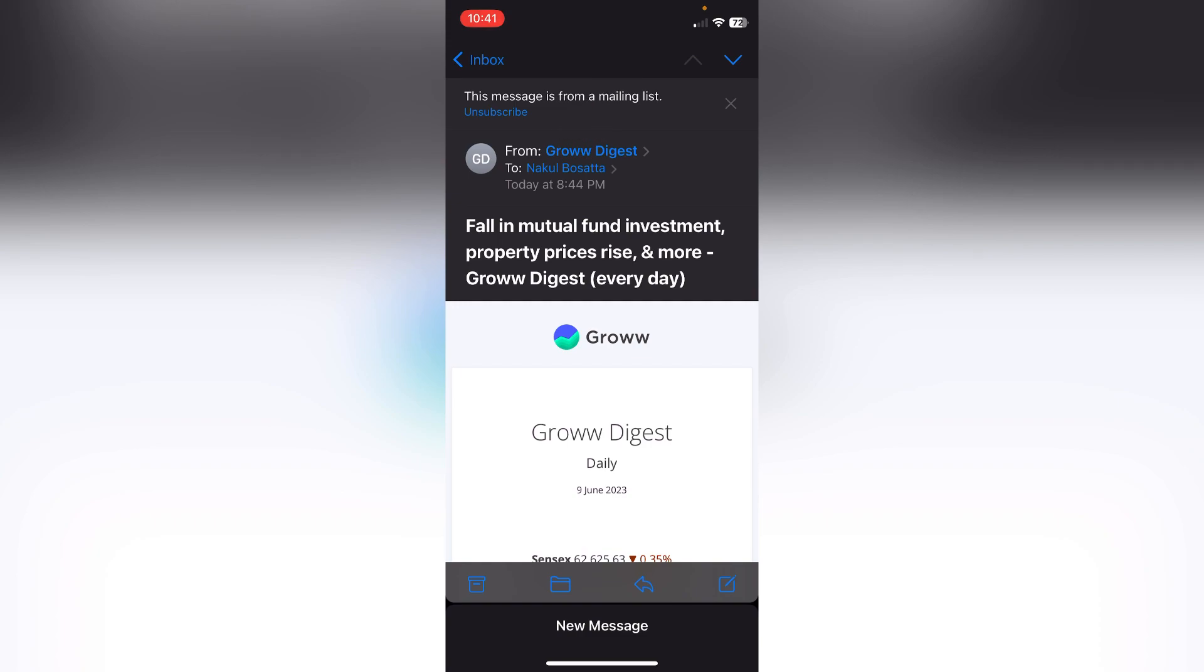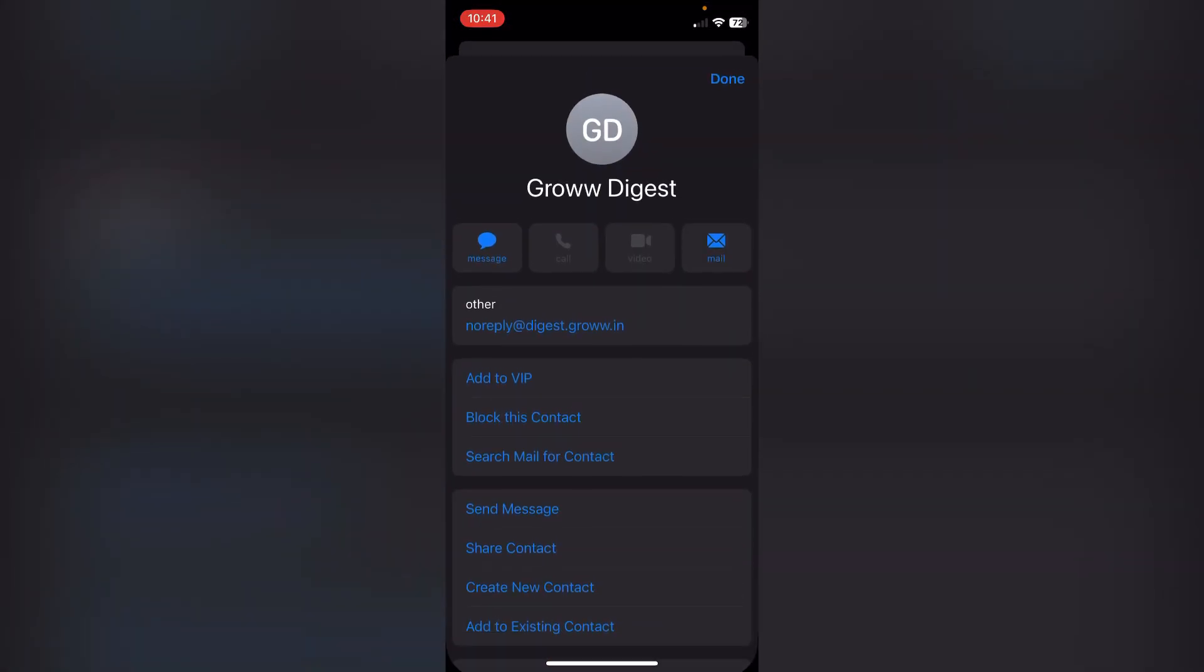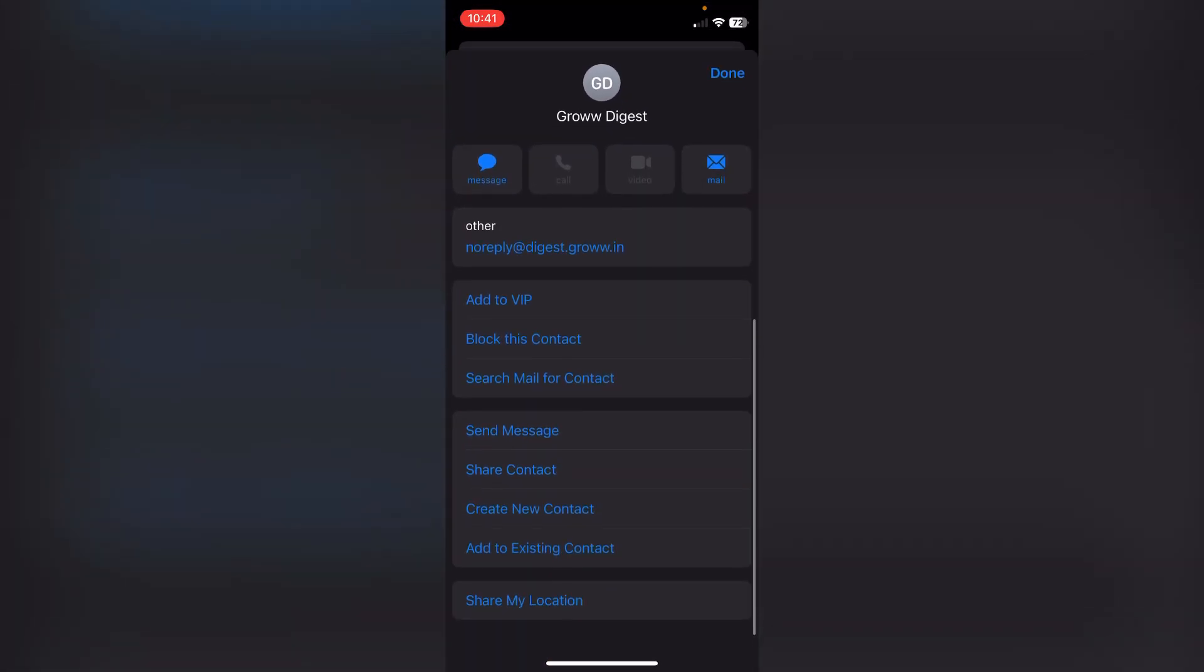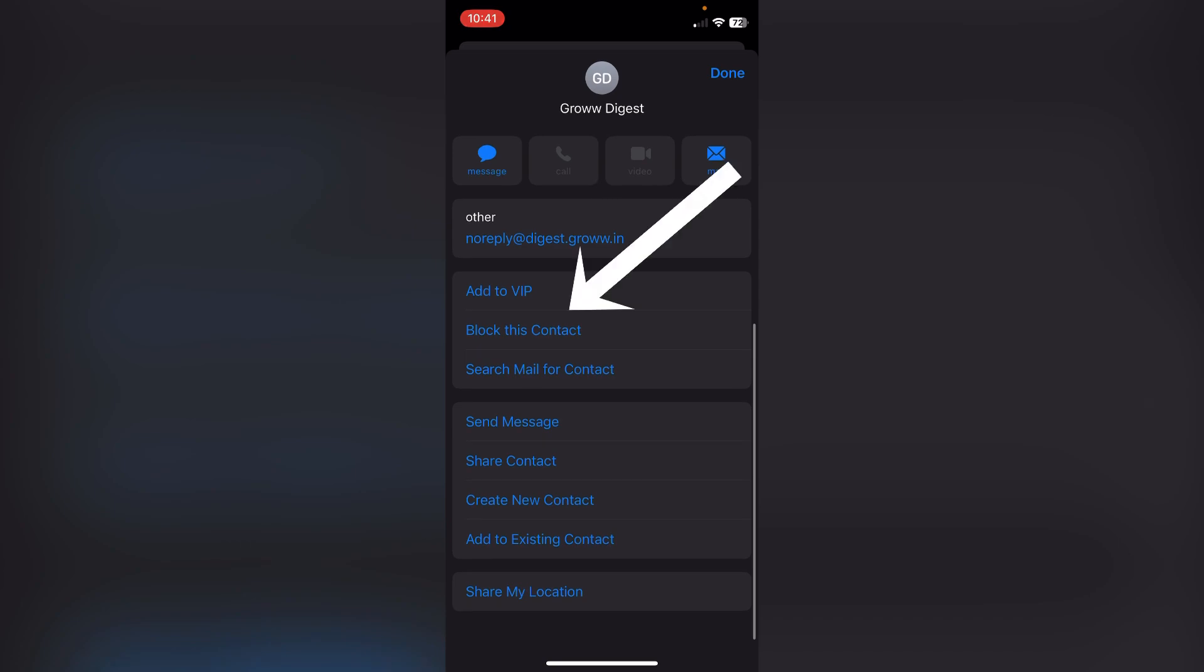in blue to open its profile. Now I will get some options and here is the option of 'Block this Contact.'